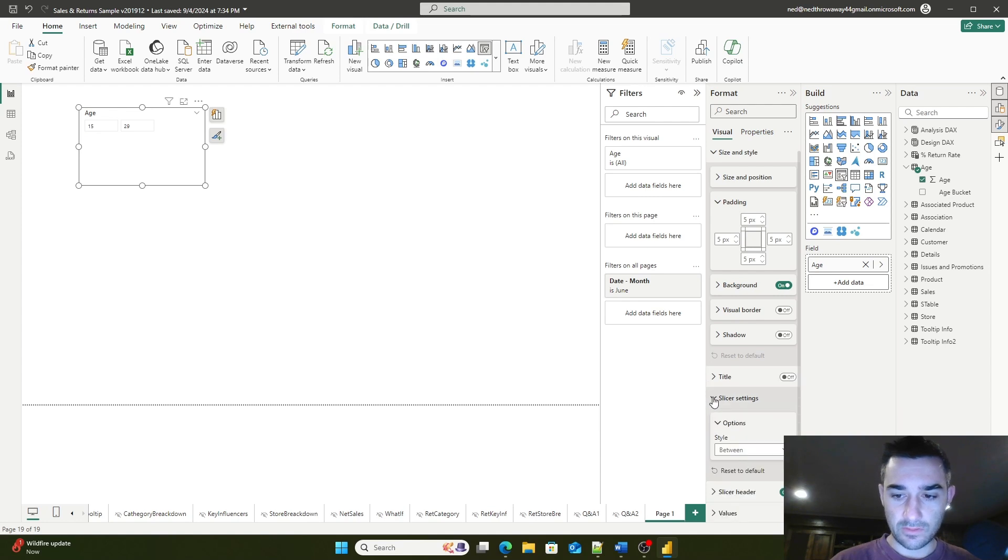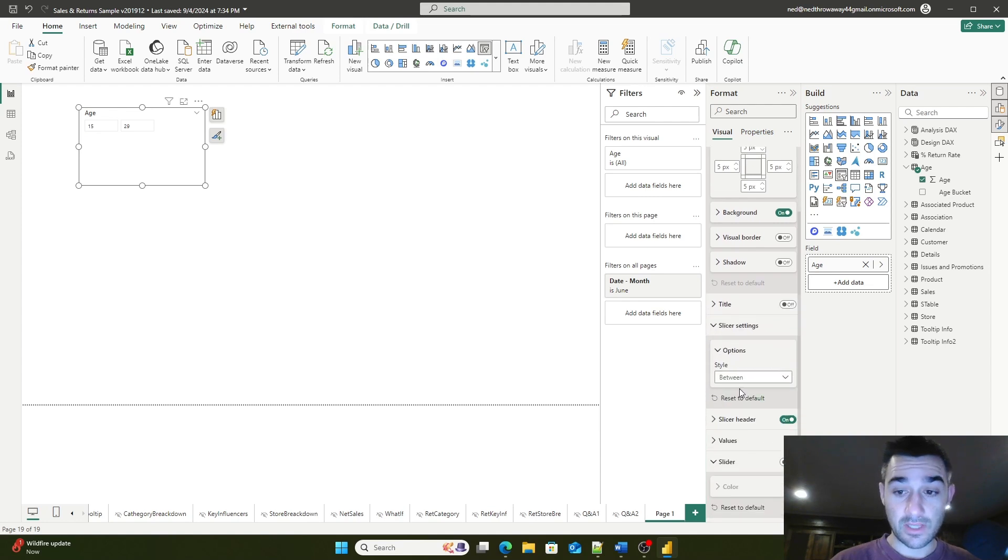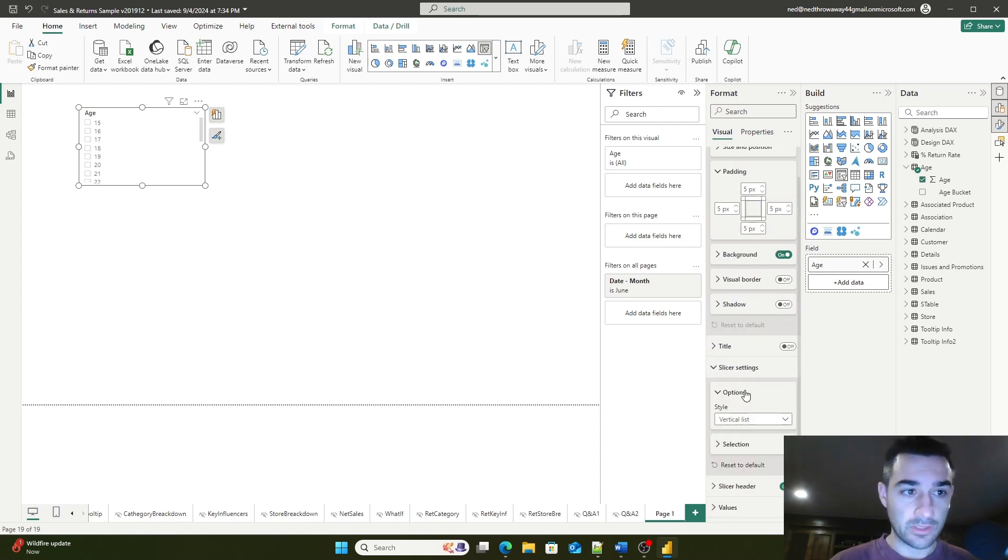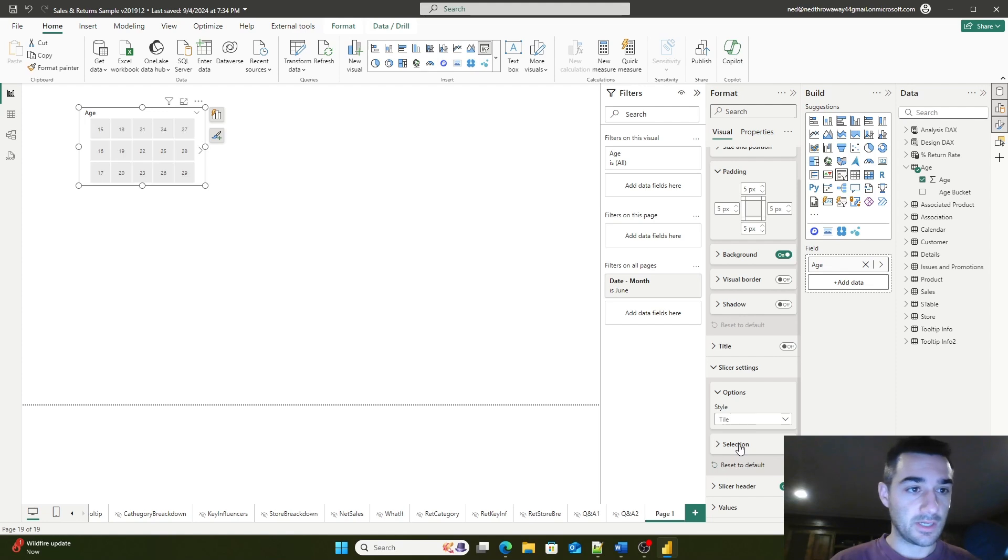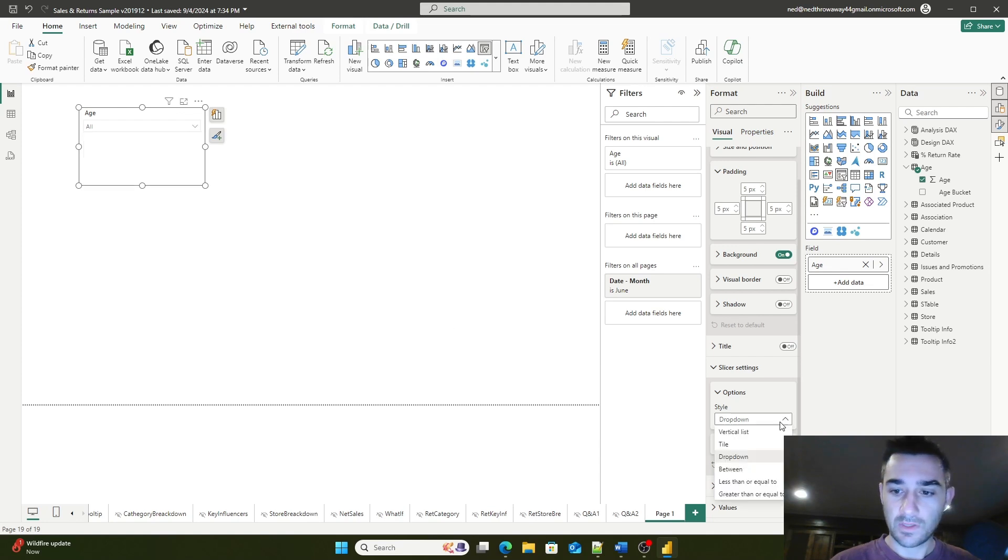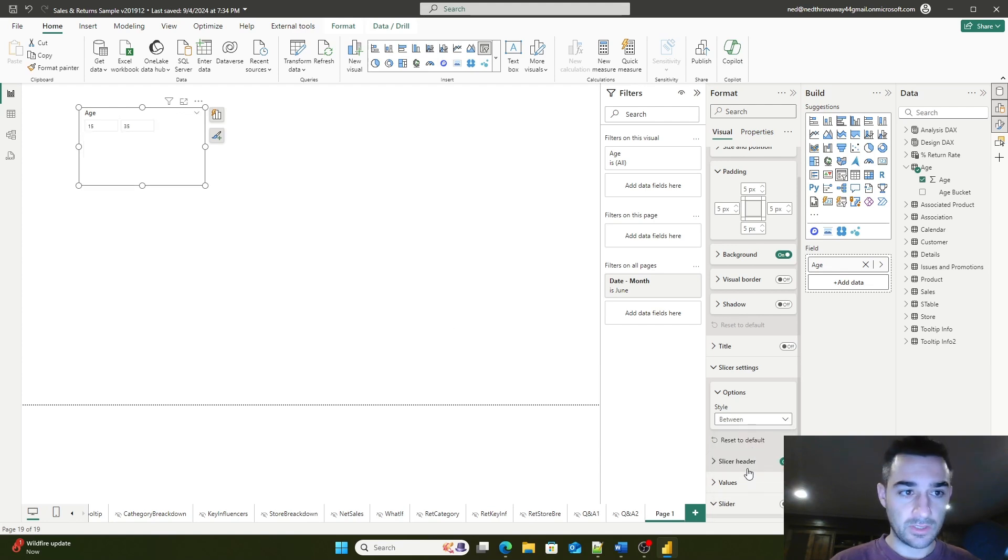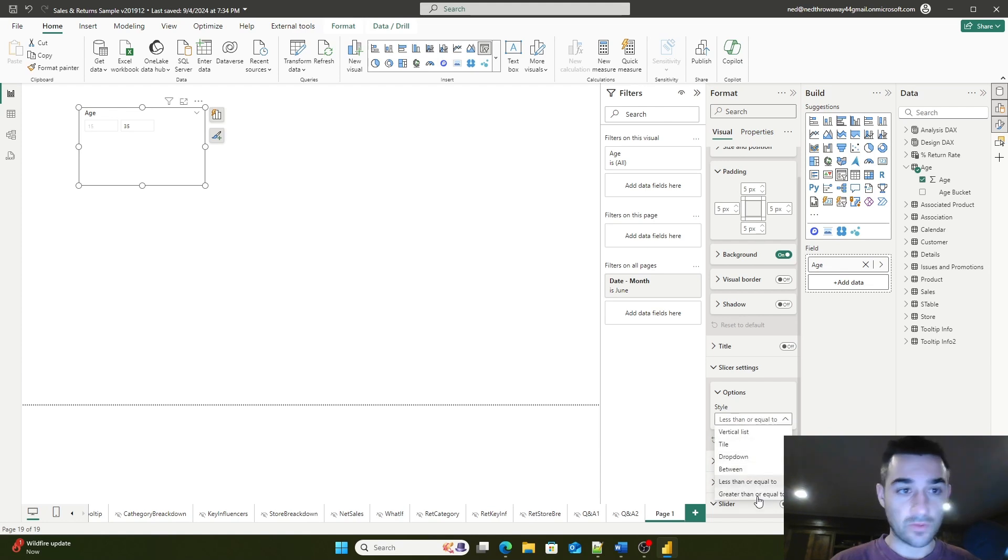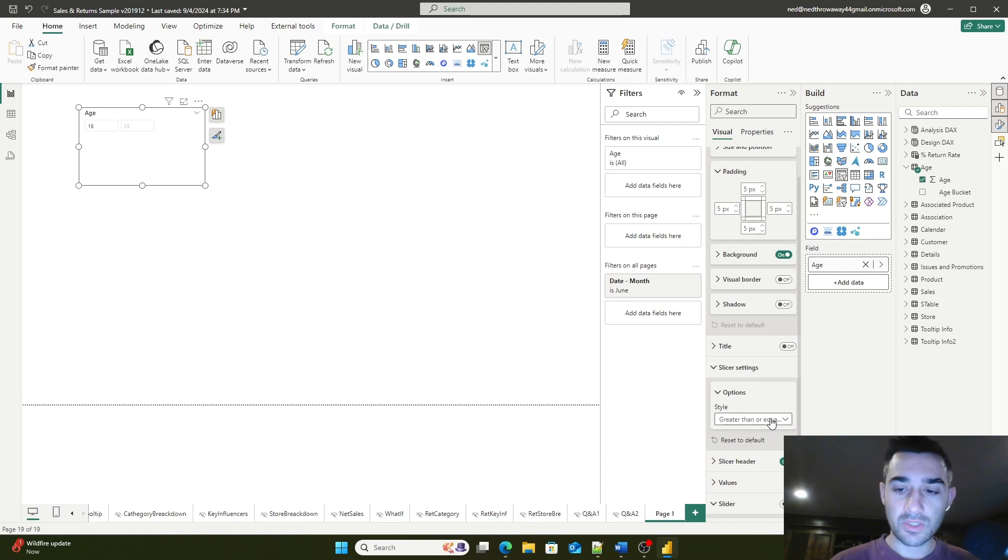In slicer settings, you can change the slicer style. You could have it be a vertical list, a tile, a drop-down, between, less than or equal to, or greater than or equal to. I'm going to change it to a drop-down.